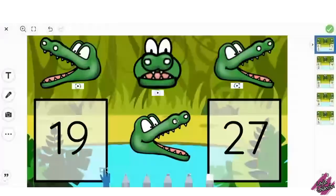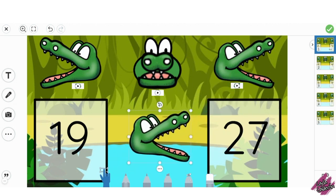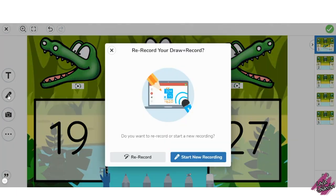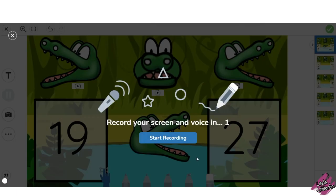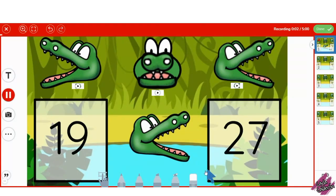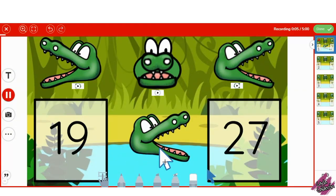Students will then drag the correct alligator in place and click the microphone to record their voice. They will click start new recording, use the arrow down here, and read the math sentence: 19 is less than 27.